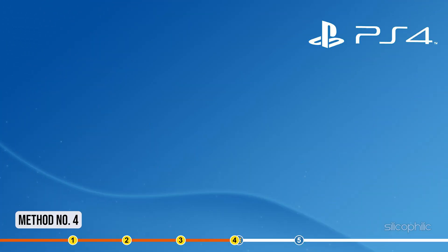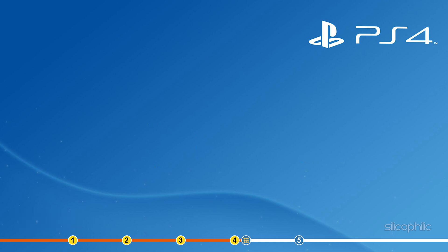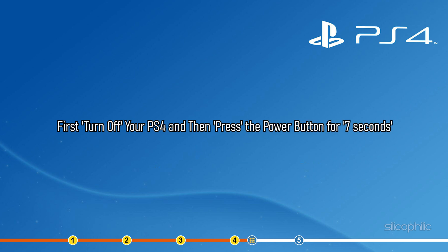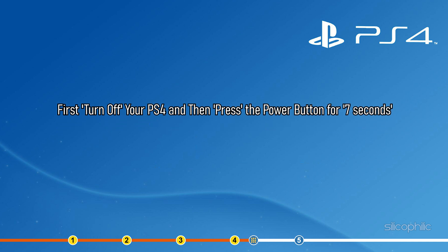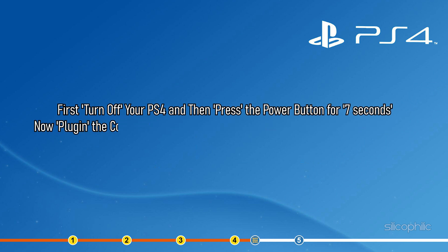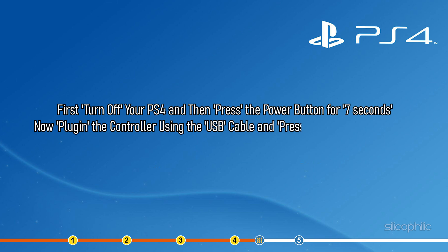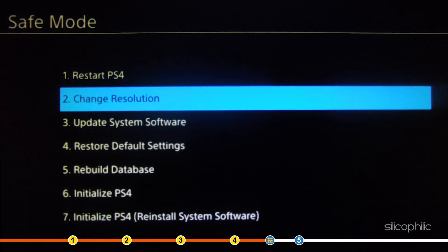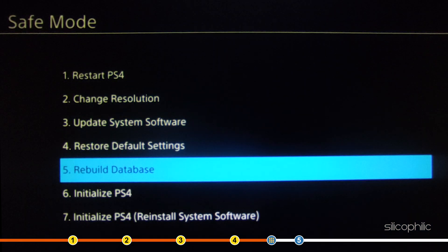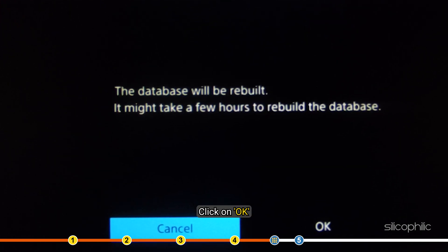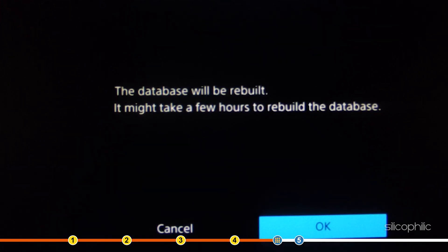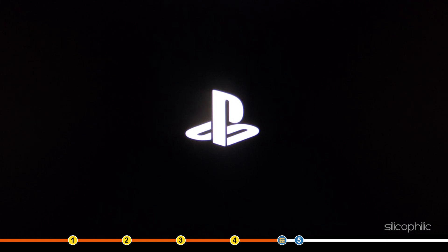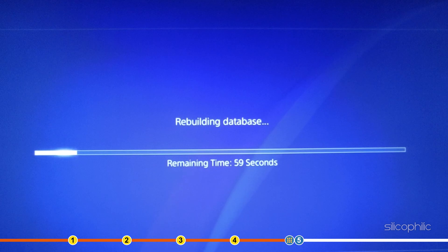Method 4: Another thing you can try is rebuild the database on your PS4. First, turn off your PS4 and then press the power button for 7 seconds. Now plug in the controller using the USB cable and press the PlayStation button. Select the Rebuild Database option from the screen. Click on OK to confirm it. Wait for it to finish and start your PS4. Check if the issue persists.